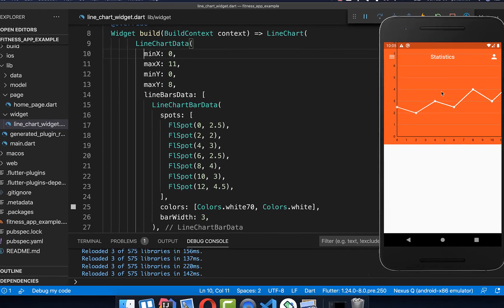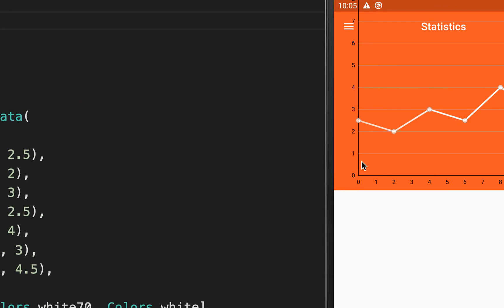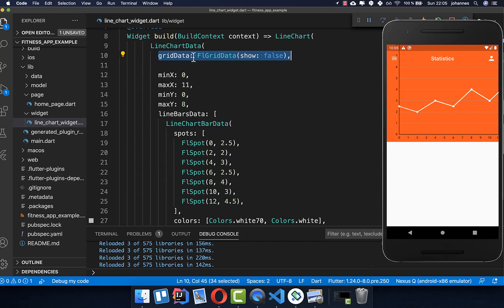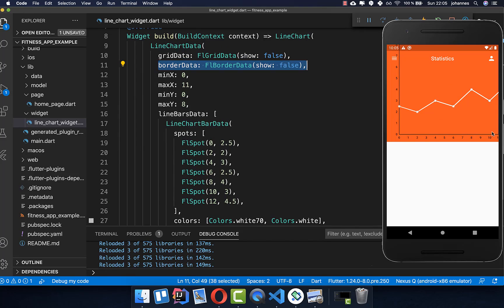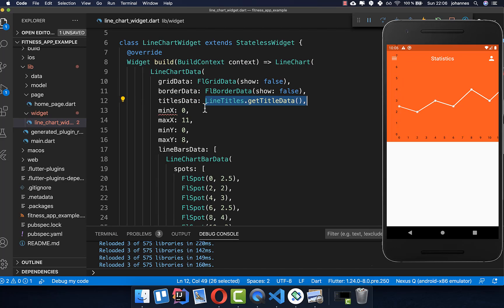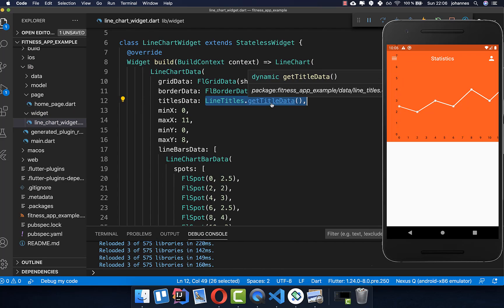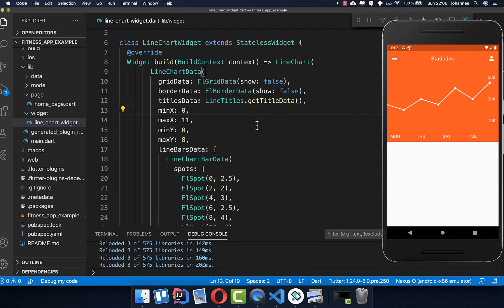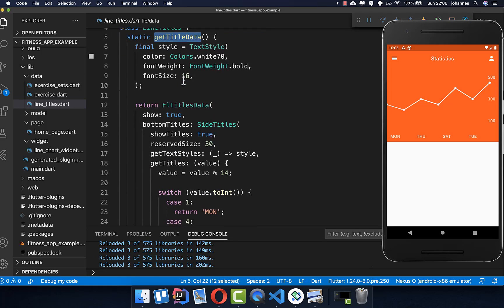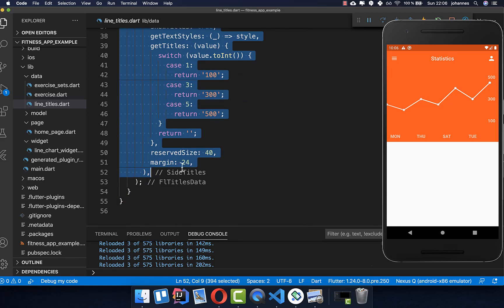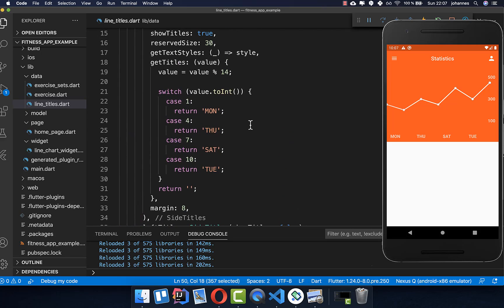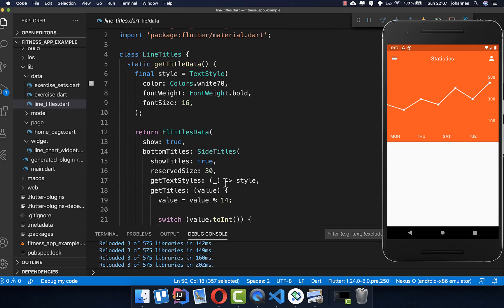Right now we have a lot of lines — if you zoom in you see we have grid lines and also border lines which we don't want to show. Therefore we call gridData and hide the inner lines first, and secondly we also want to hide the border lines on the side. Lastly you can modify the titlesData — I put a new method inside which I have already created and then everything will look like this. Inside this method getTitleData we set all the titles for the bottom and also for the right side. I have created another video about this which I will link in the description.